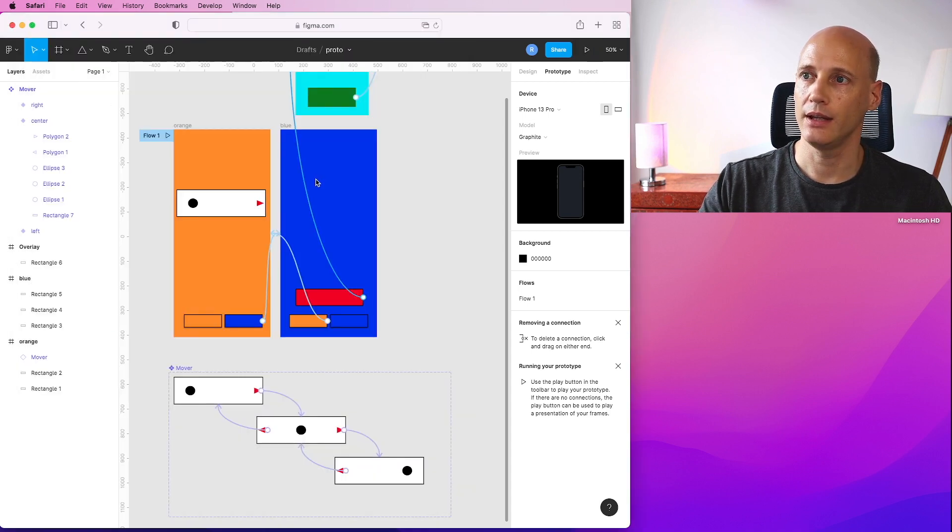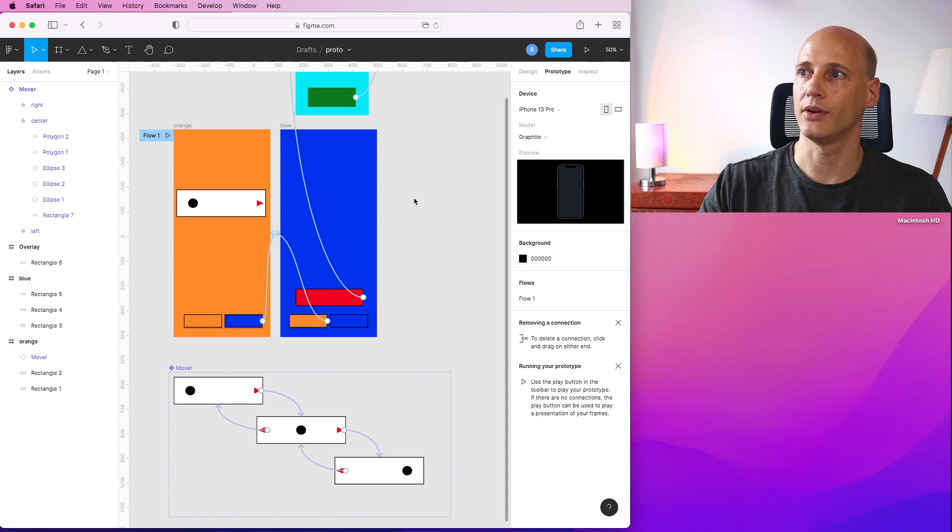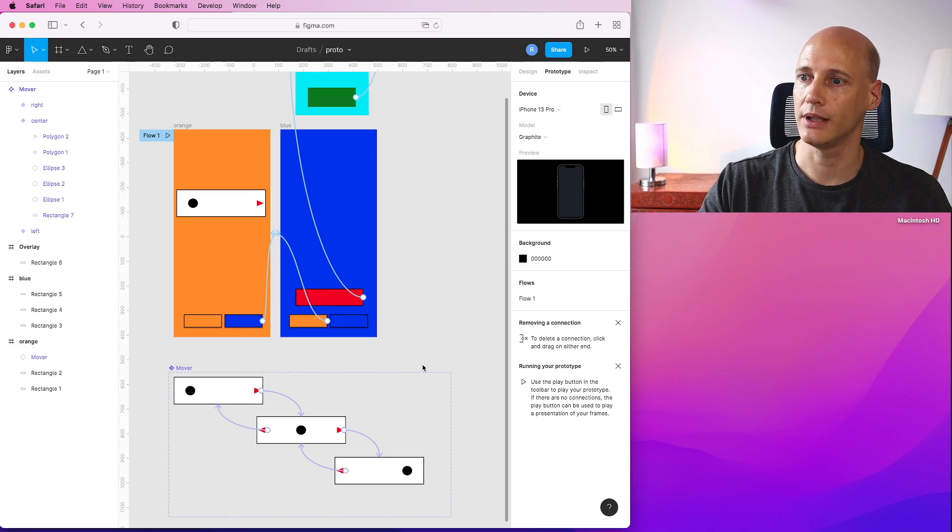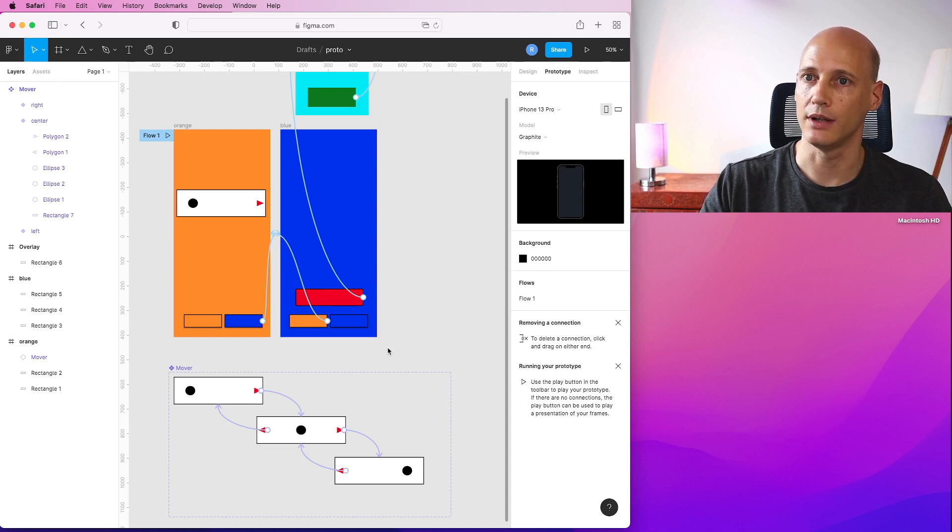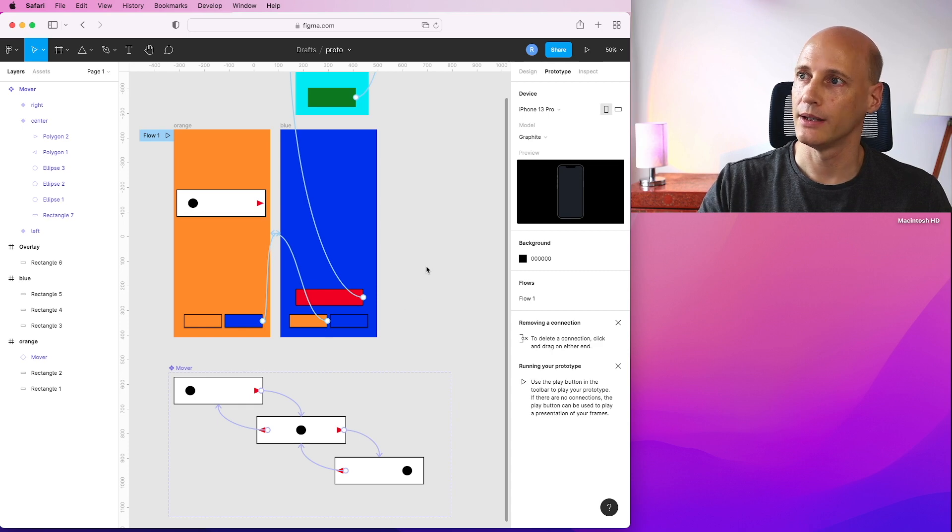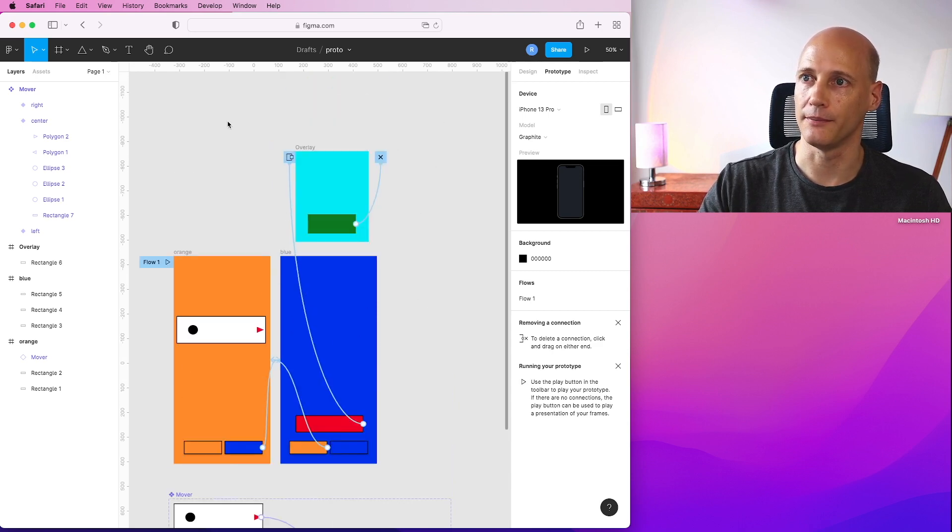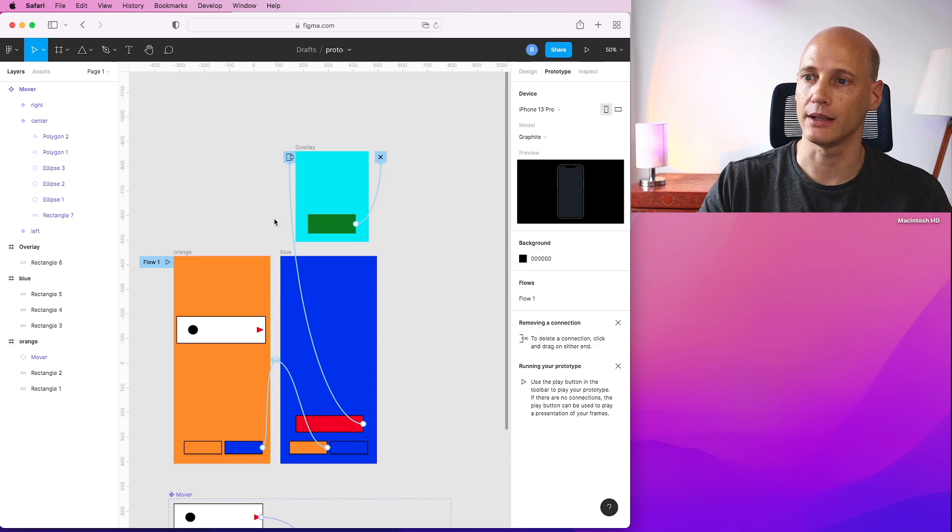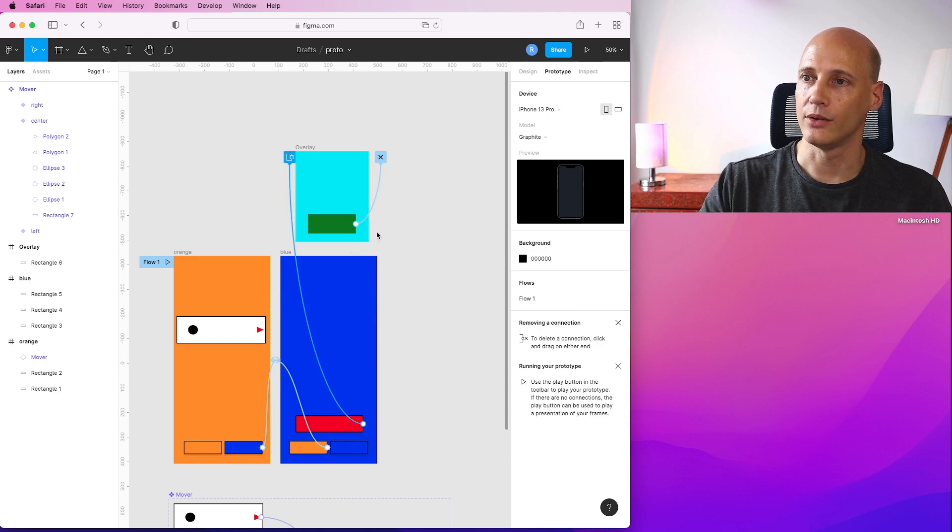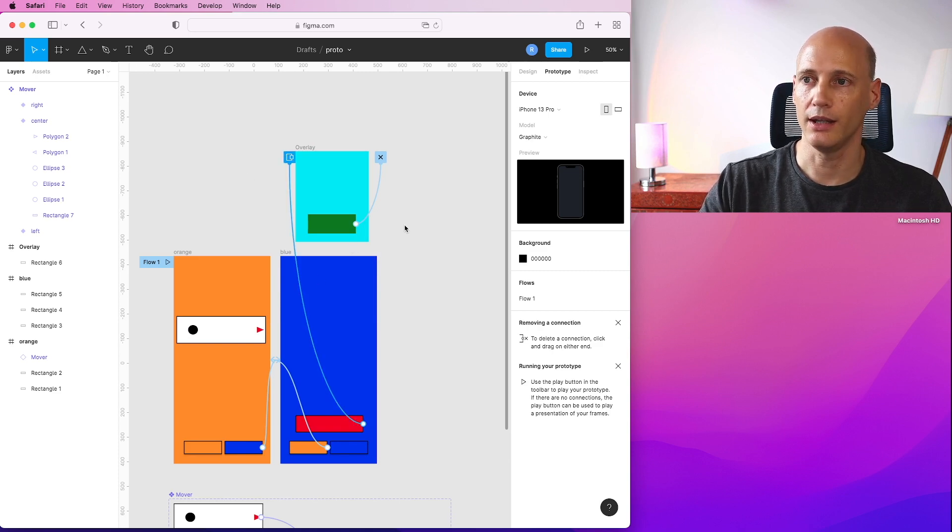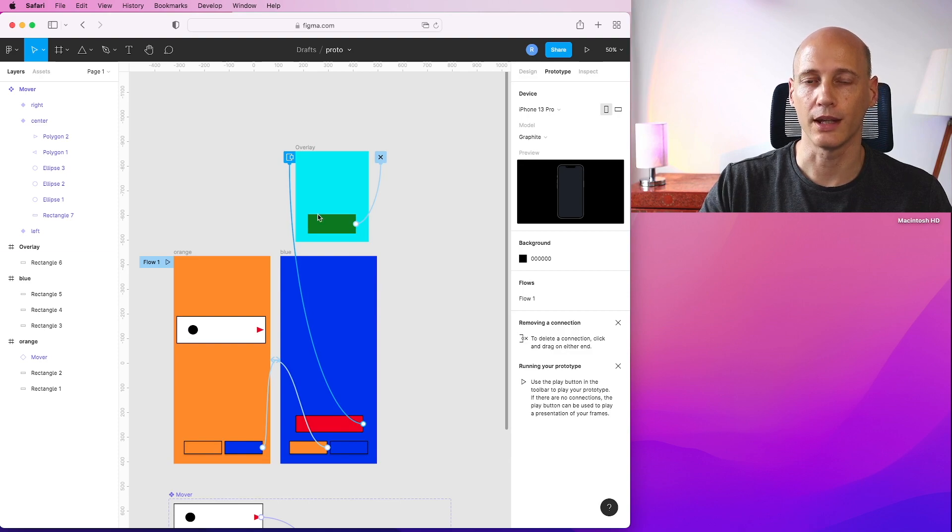So these are three very basic types of interactivity that you can use in your mobile app prototypes to visualize the functionality. So play around with it, have fun, and follow me for more. Thank you very much.